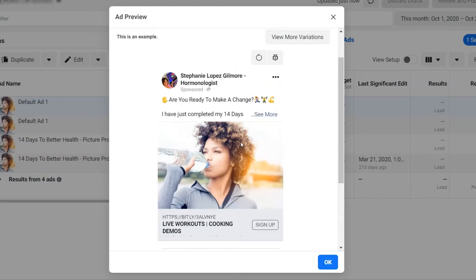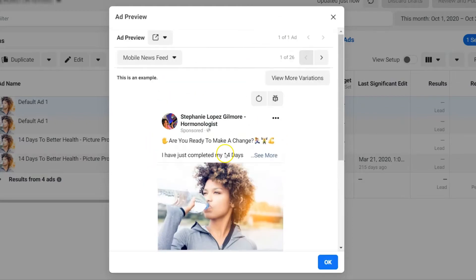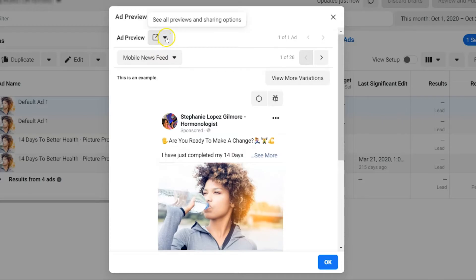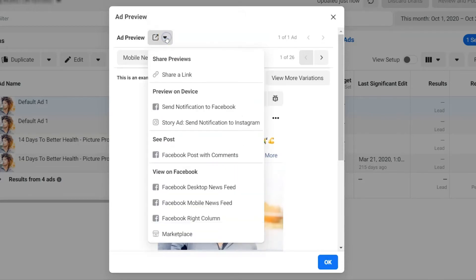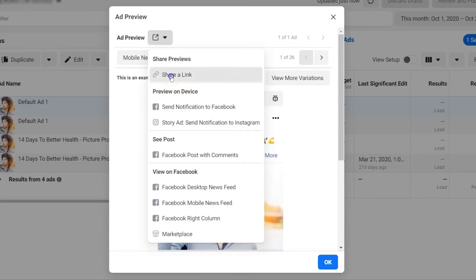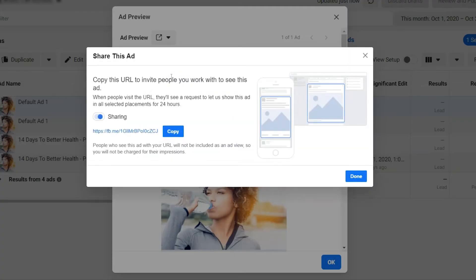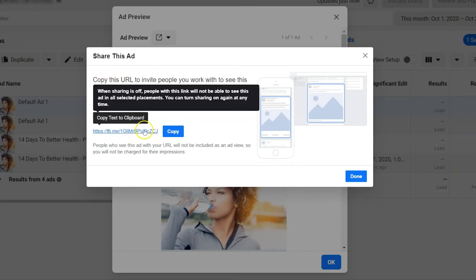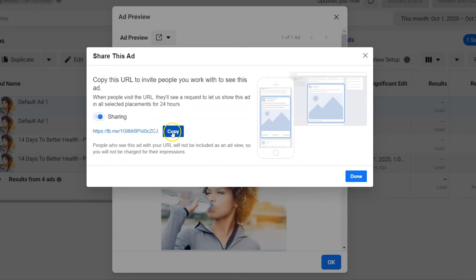But again, it's just another outlet that you can see it. Now if you want to share it, what we do is click here at Ad Preview, and you get all the options. You can see the post to share it with someone else. You hit Share a Link, and then you're able to copy the URL.